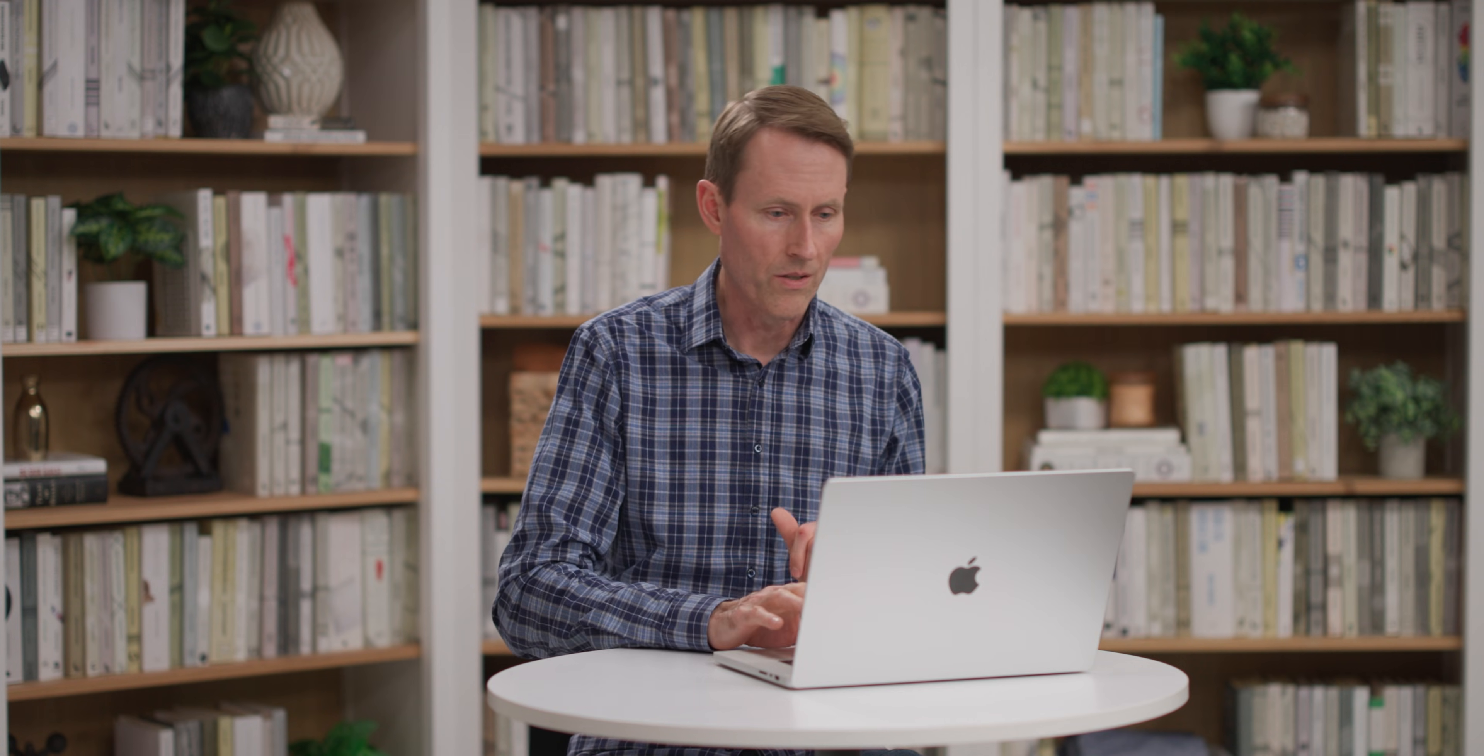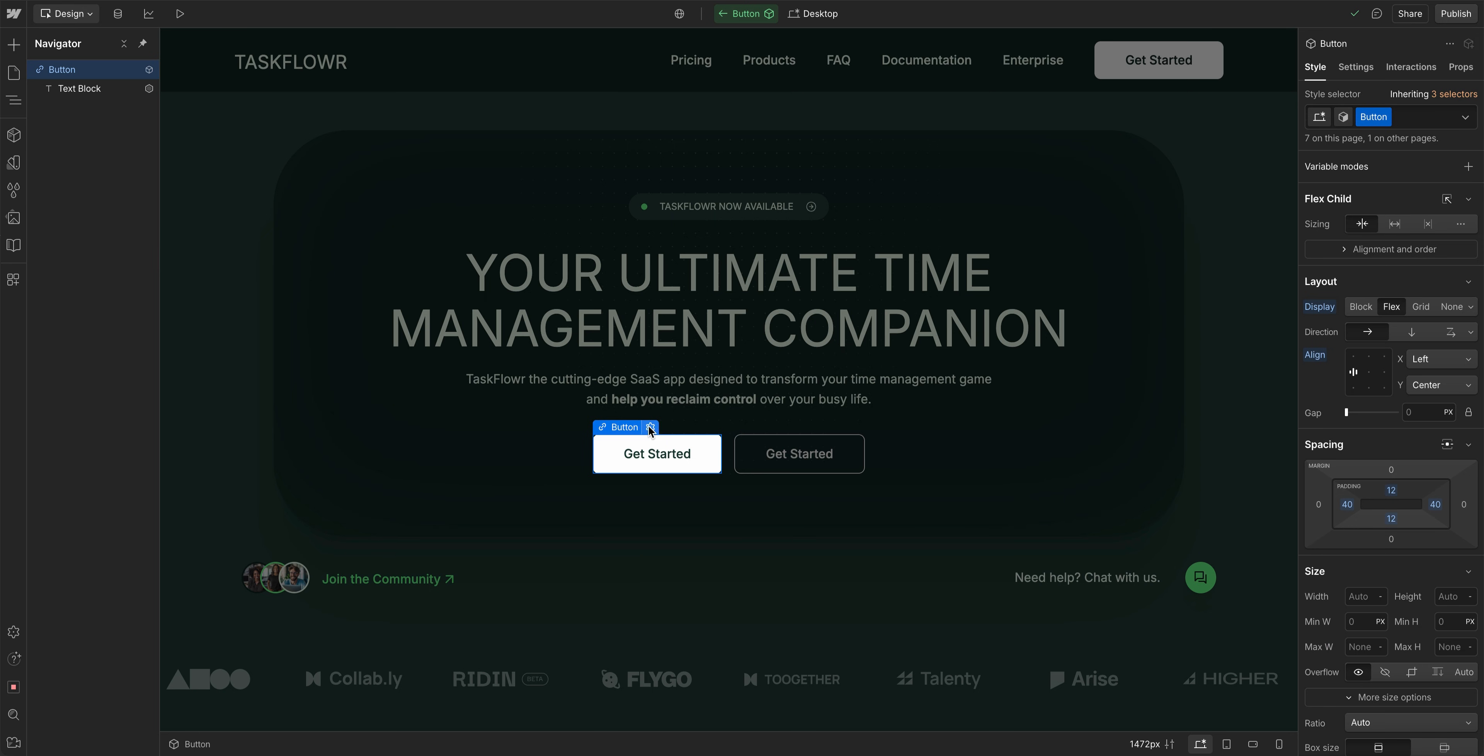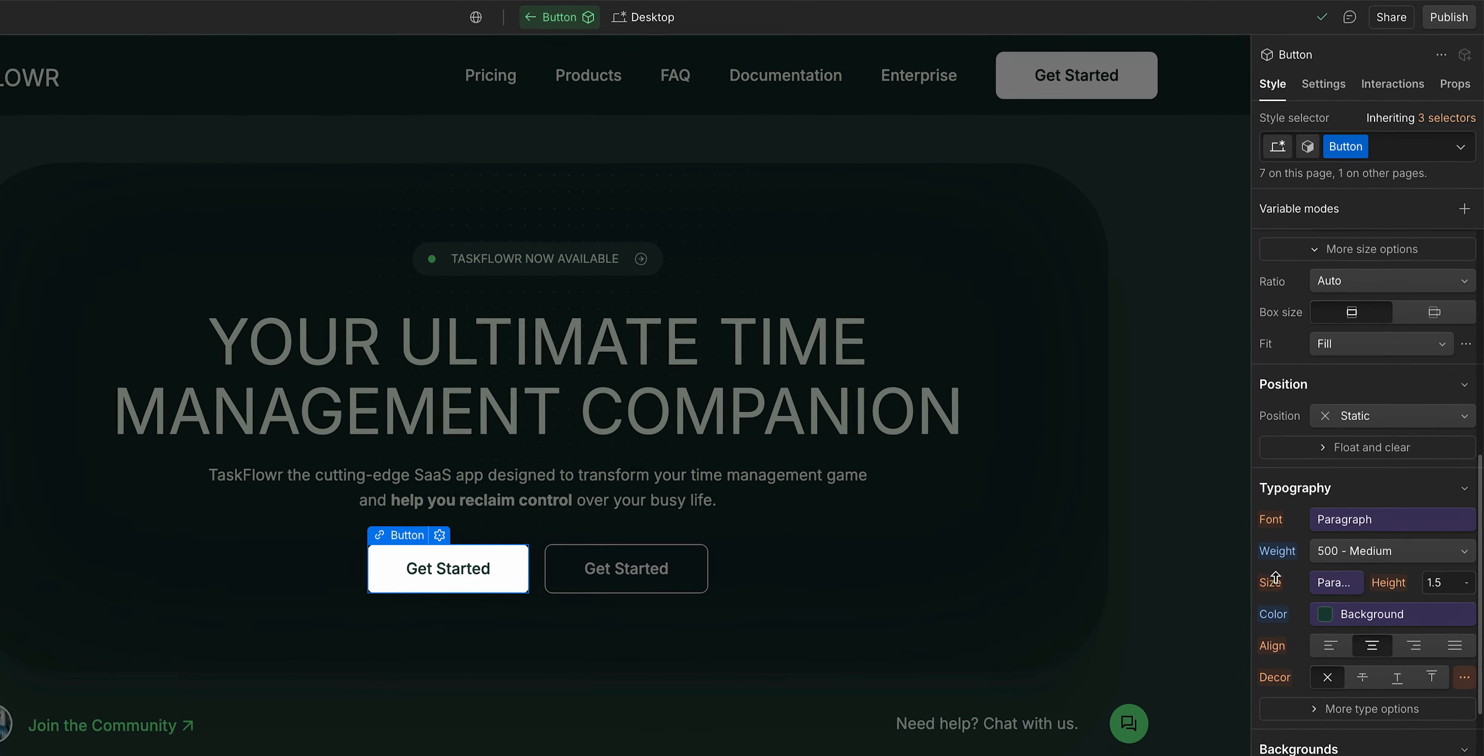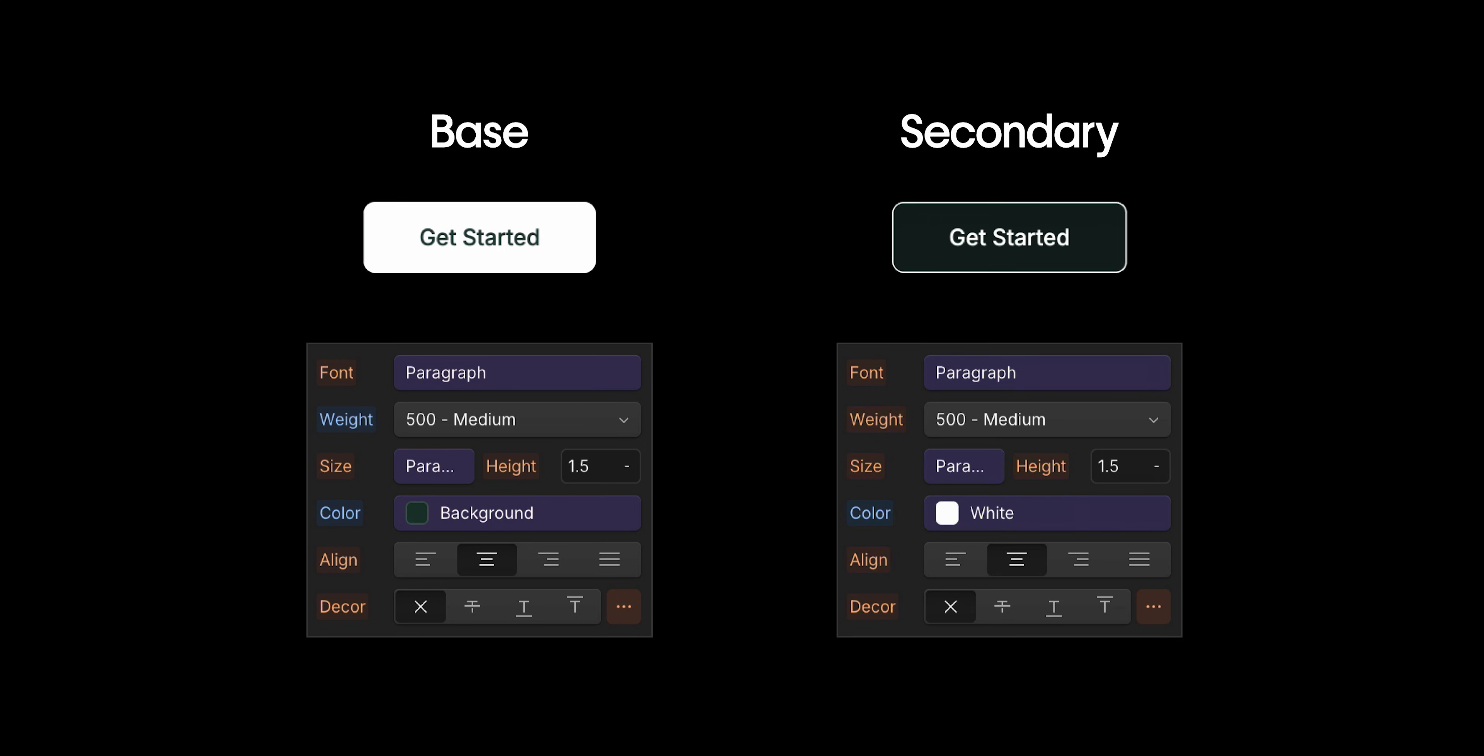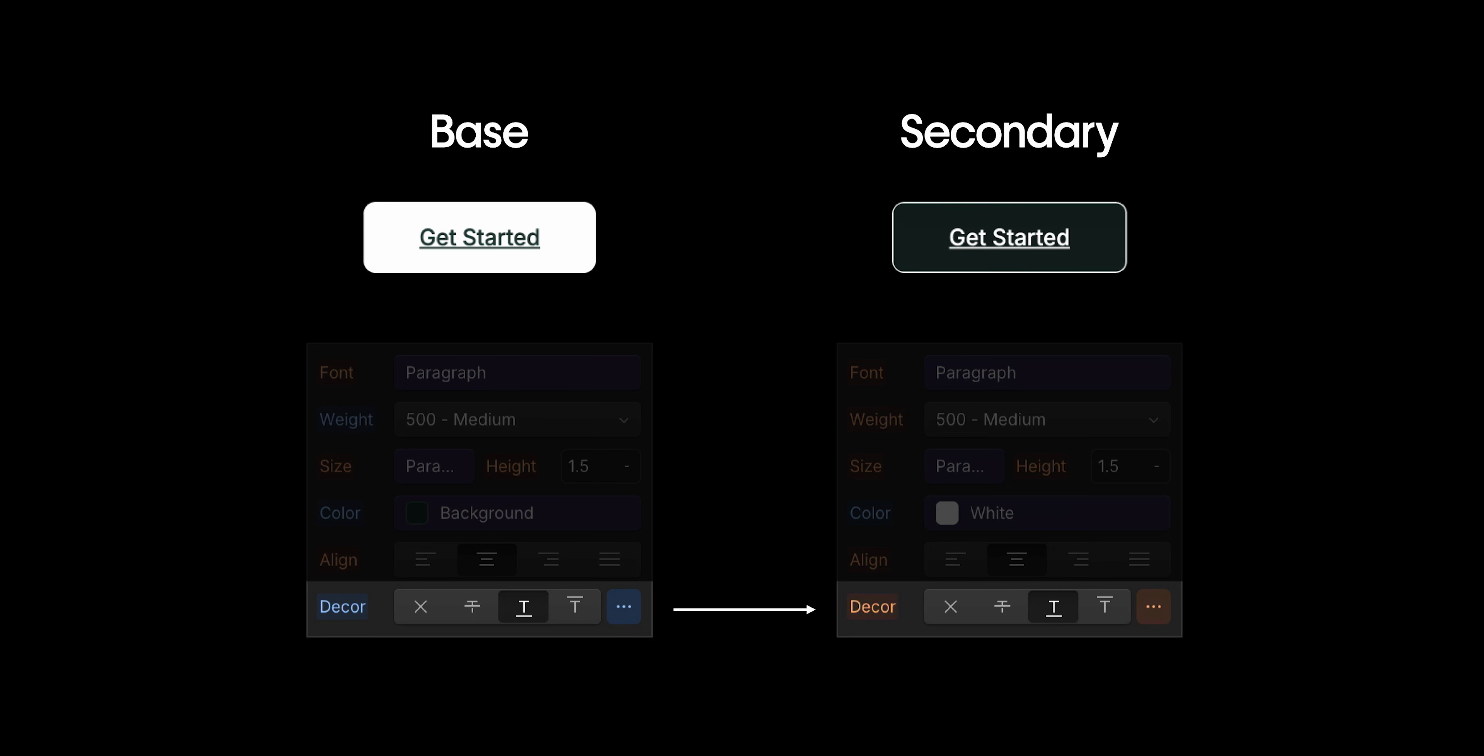But there's another thing I want to make sure that we highlight here, and that is the concept of inheritance. For example, if I come back into this base variation and I edit this, let's say for the sake of illustration, we just add an underline to the text here. You'll notice right away that the secondary variation also got the underline on the text. So anything that you make as a change to the primary will carry over to the secondary, as long as you have not overridden that on the secondary.